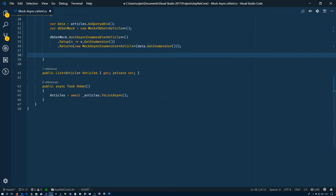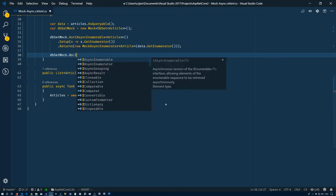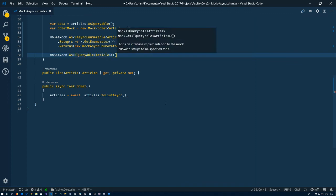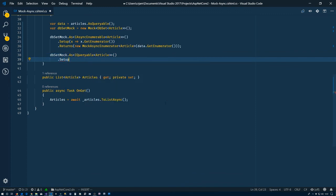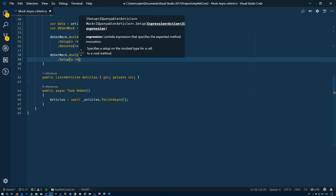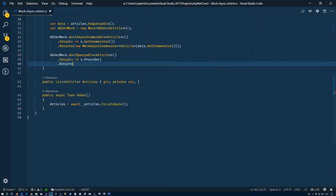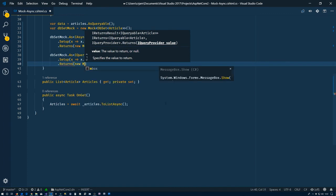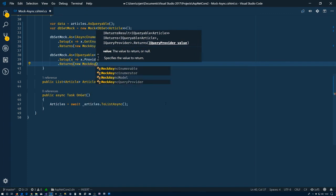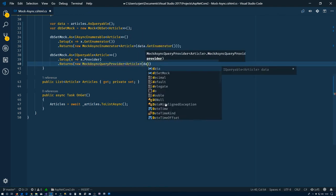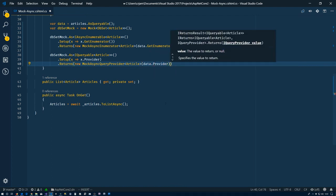We'll continue. So dbSetMock, cast it as IQueryable of Article, and Setup. So if you're asking for say the Provider, what we're going to do then is return new MockAsyncQueryProvider of type Article, and we just put the Provider from the data. And then we also set up returns for data.GetEnumerator().